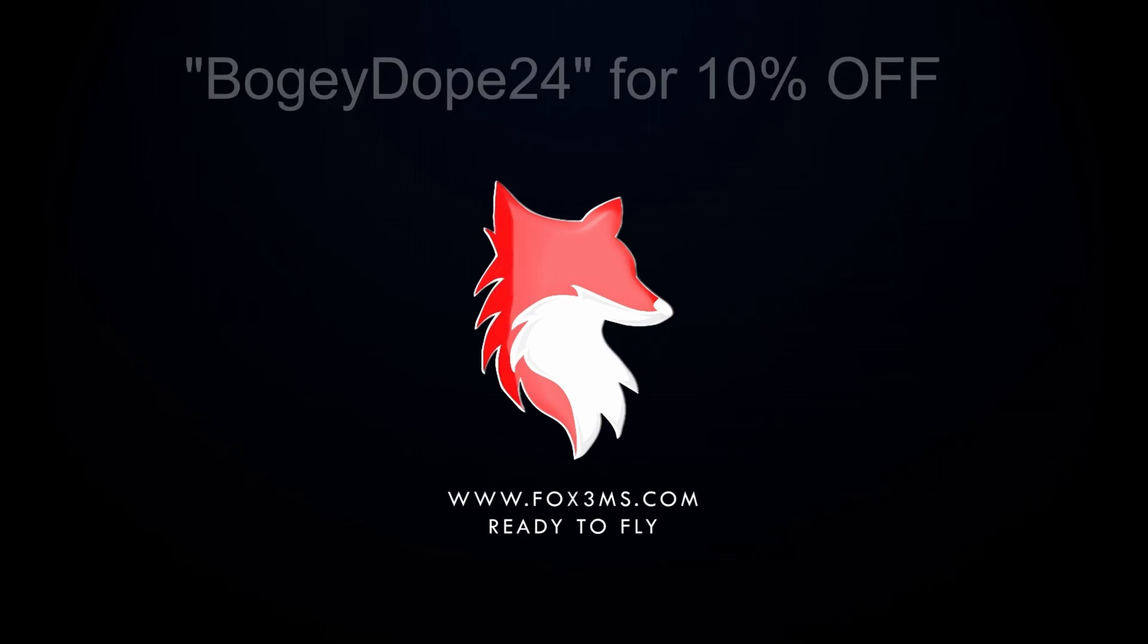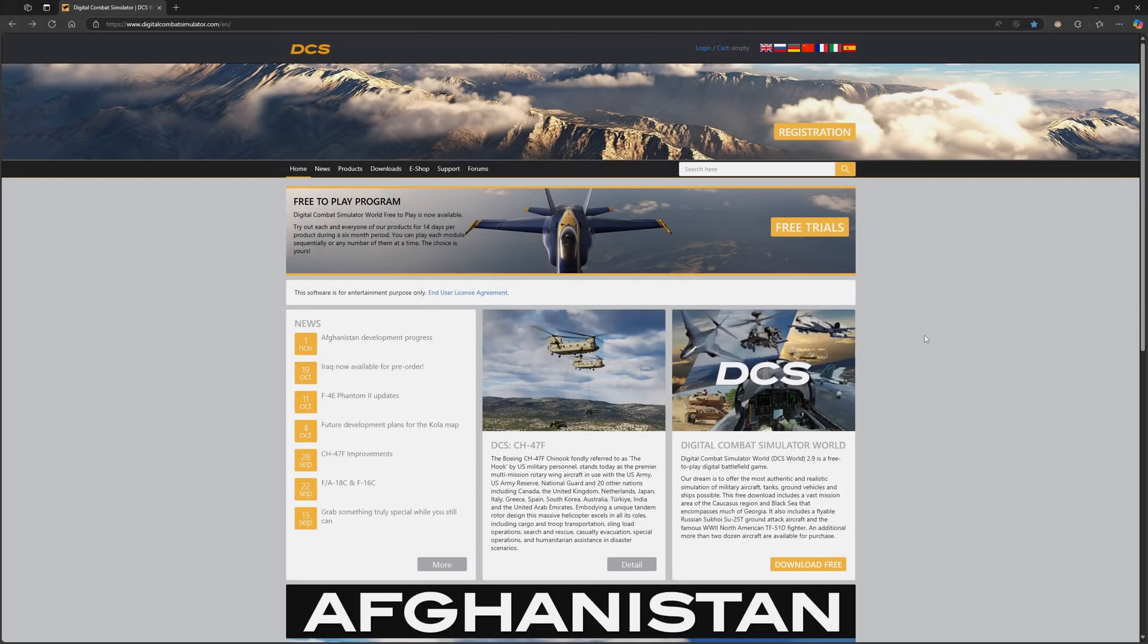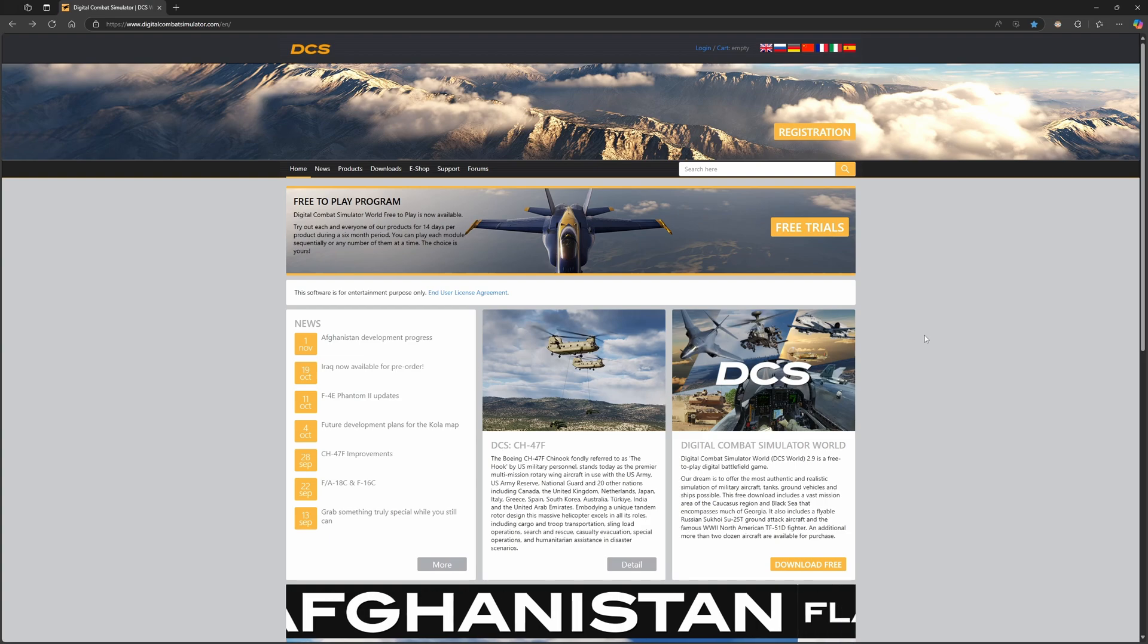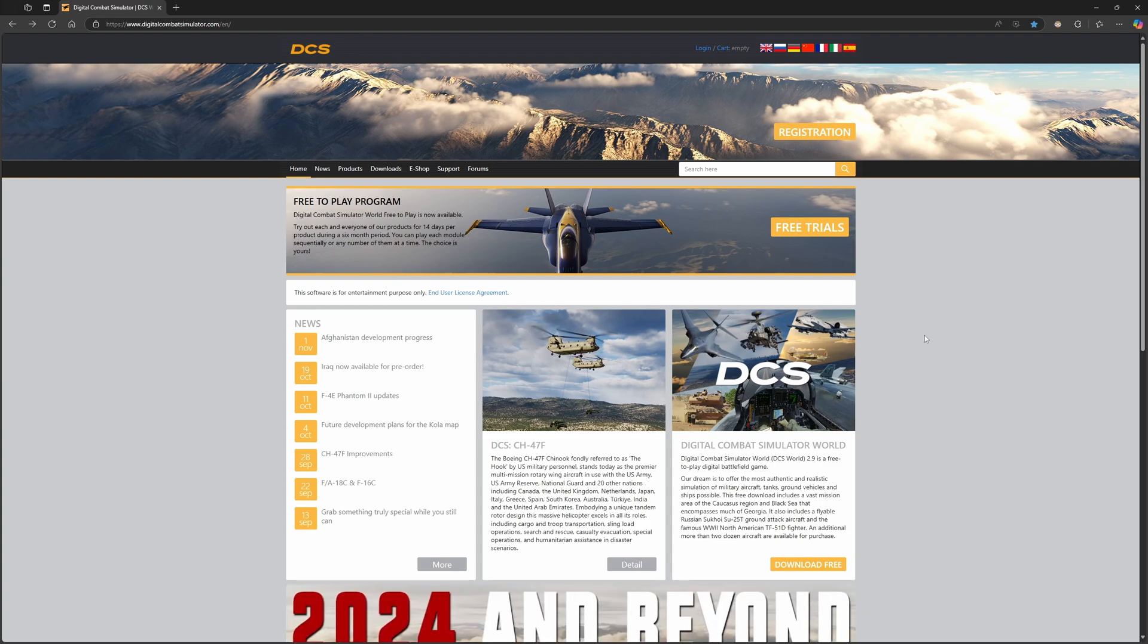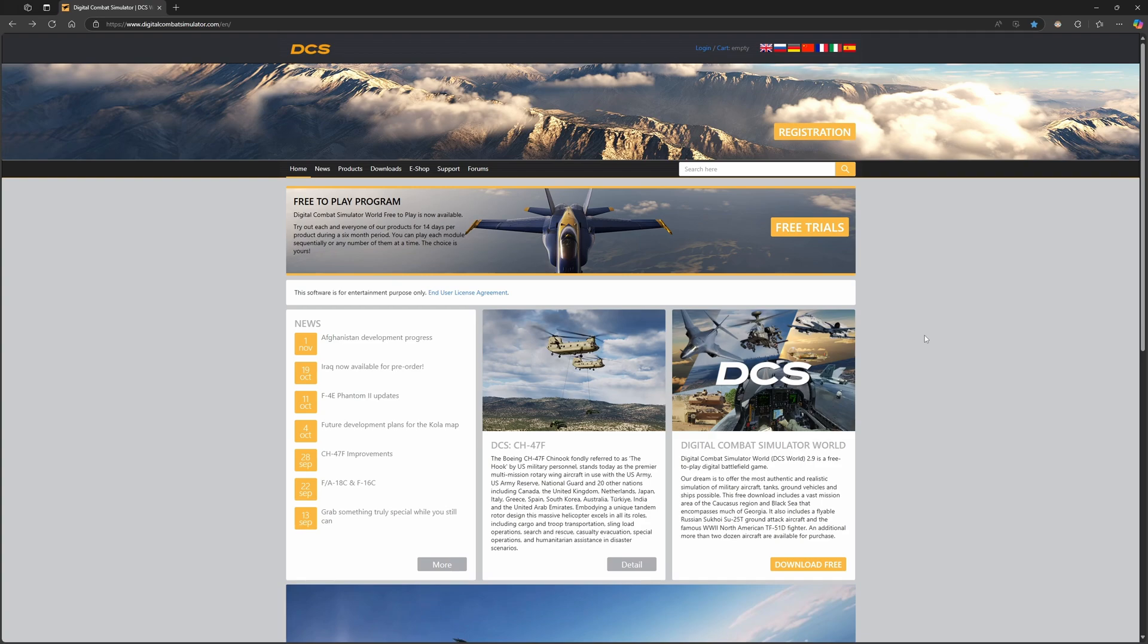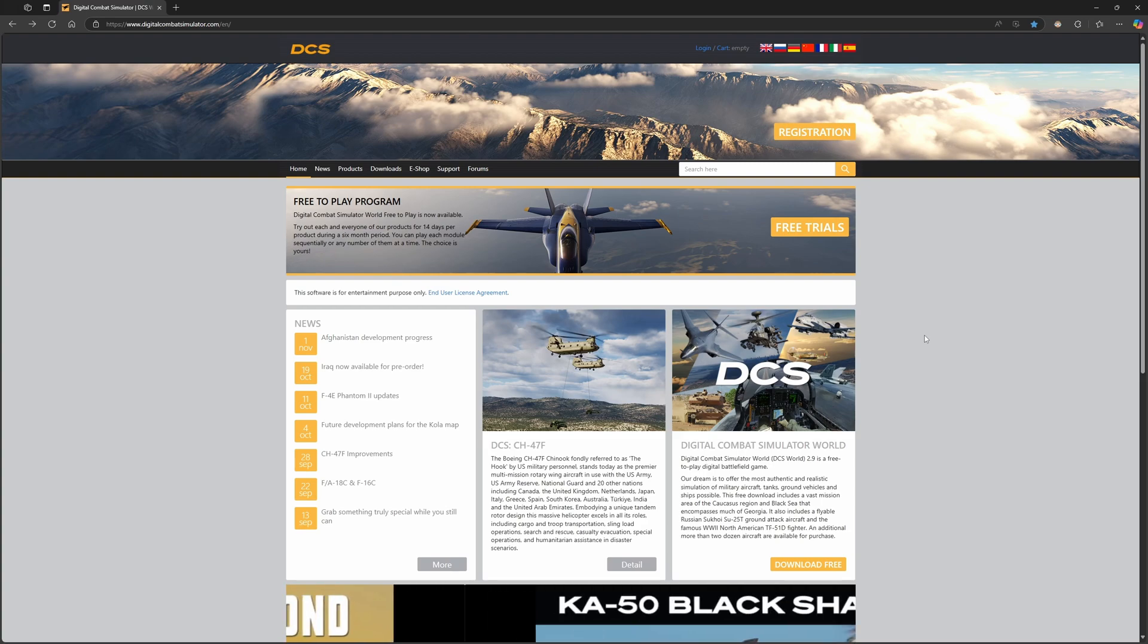This video is sponsored by Fox3 Managed Solutions. Use the coupon code above to get 10% off your subscription. Alright, so this video is going to be for those of you who are new, who don't know much about DCS, if anything at all. You saw a couple videos on YouTube, maybe a couple of mine, and you're interested. You want to try it out and see what it's all about, see if it's something that you'll enjoy. So in this video, I'm going to walk you through how to set up DCS, how to get it installed, how to configure it the way you want, and how to start flying.